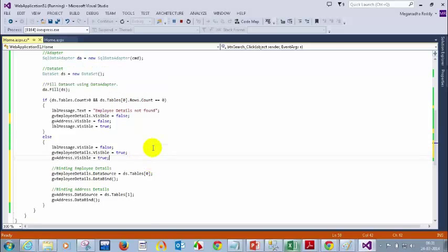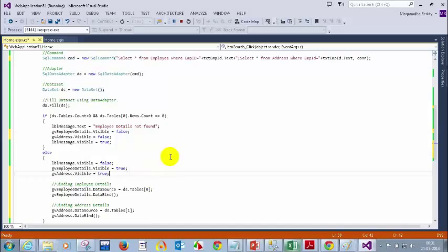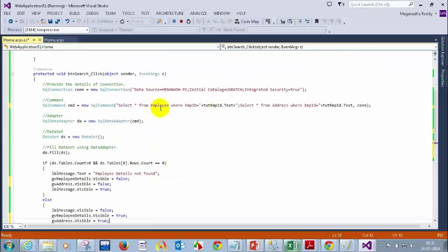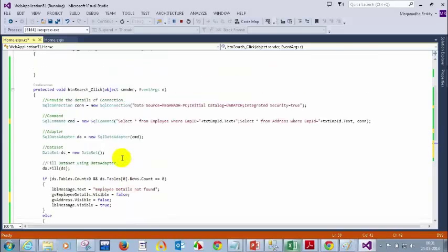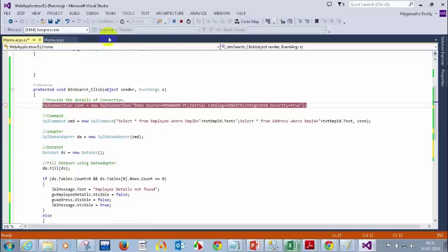This is how you normally write multiple queries. Table 0 will be your first result. Let me put a breakpoint and show you — I'll put a breakpoint here.